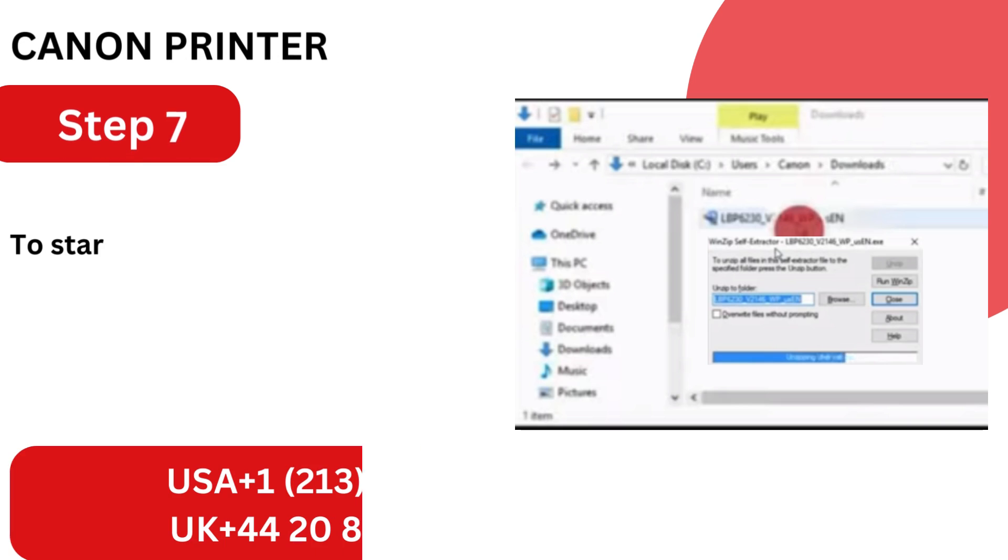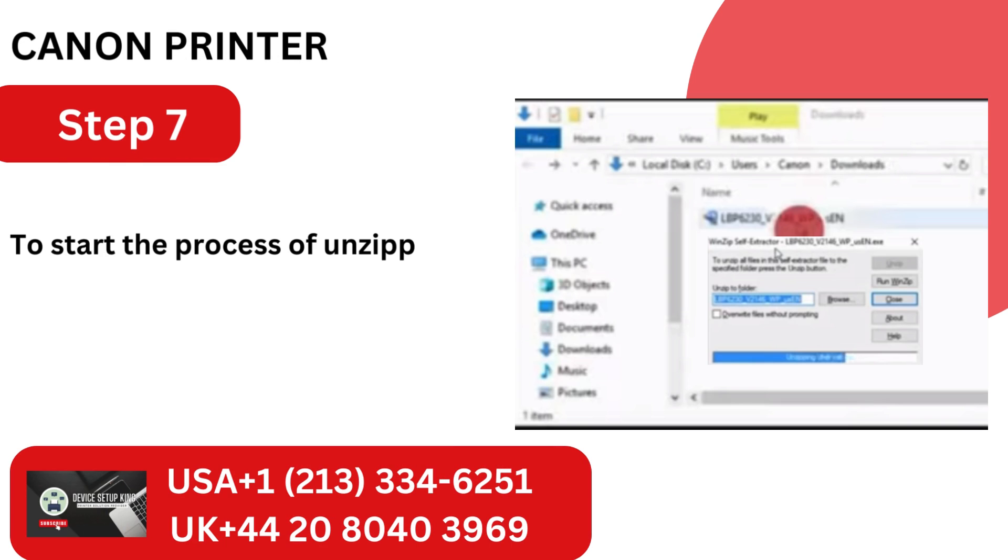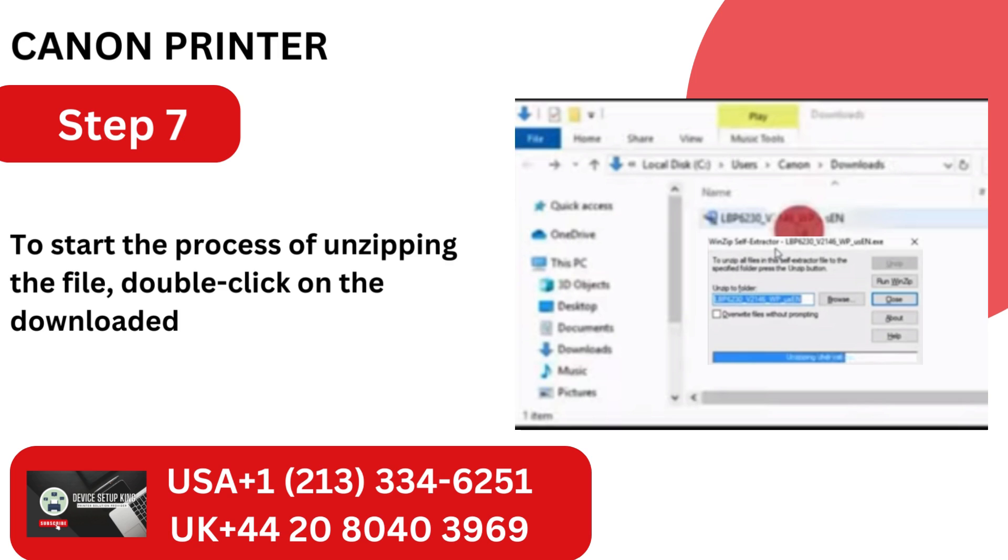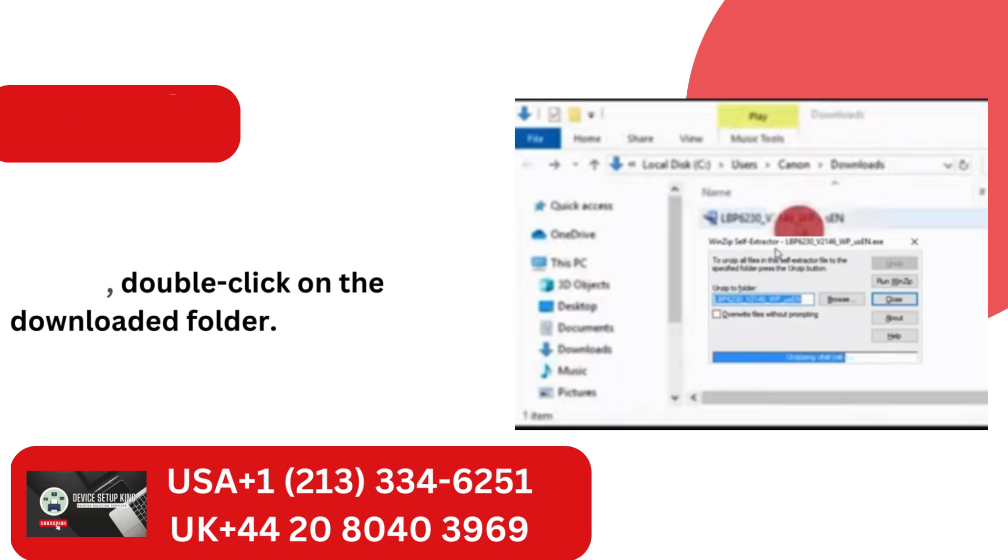Step 7. To start the process of unzipping the file, double-click on the downloaded folder.